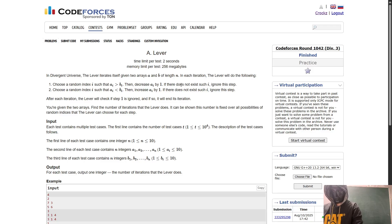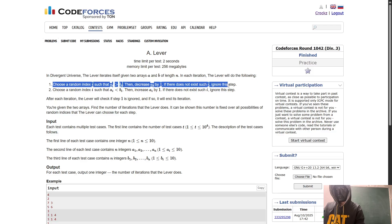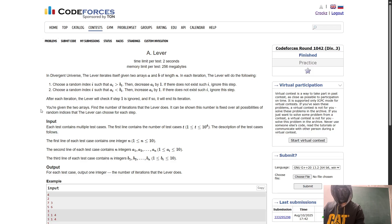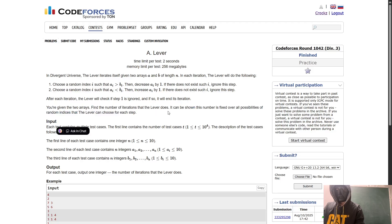If no such index exists, ignore this step. Then choose a random index i such that a[i] < b[i] and increase a[i] by 1. If no such index exists, ignore this step. After each iteration, the lever checks if step 1 was ignored — if so, it ends the iteration. You are given two arrays and must find the number of iterations. It can be shown this number is fixed over all possibilities of random indices.